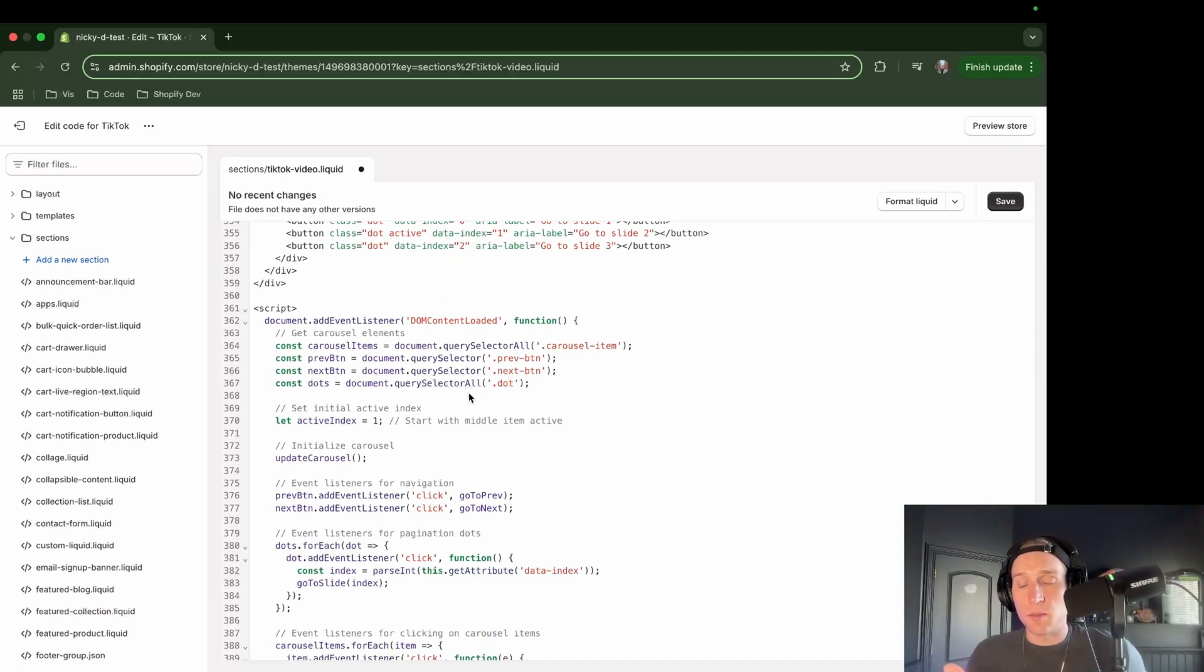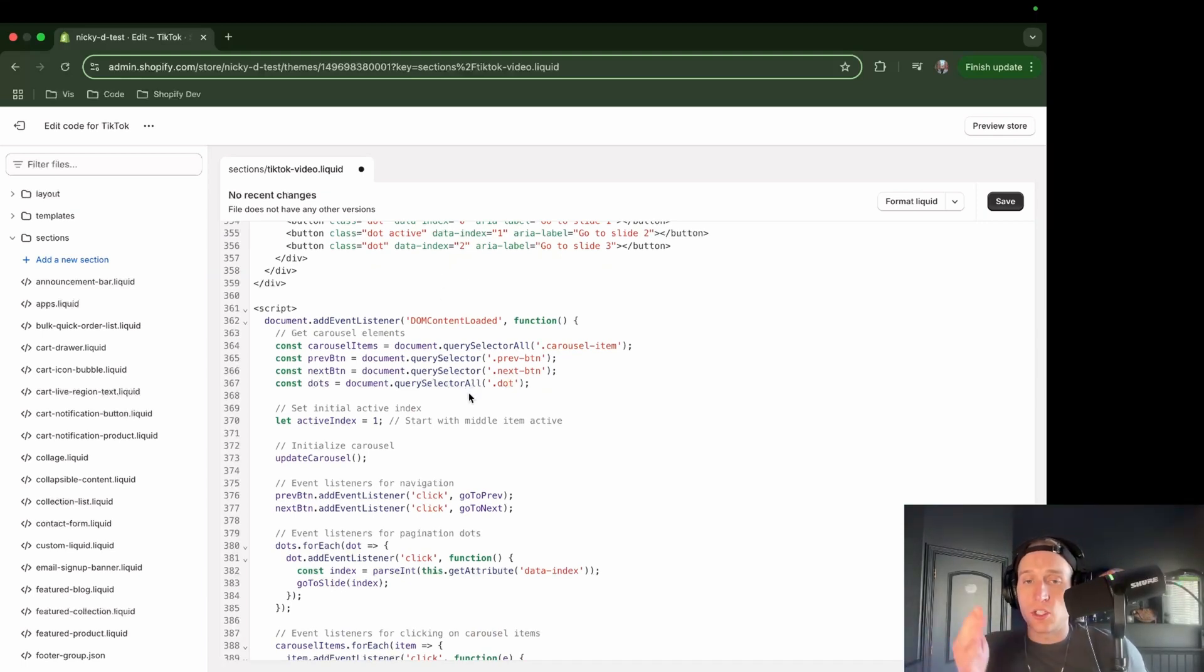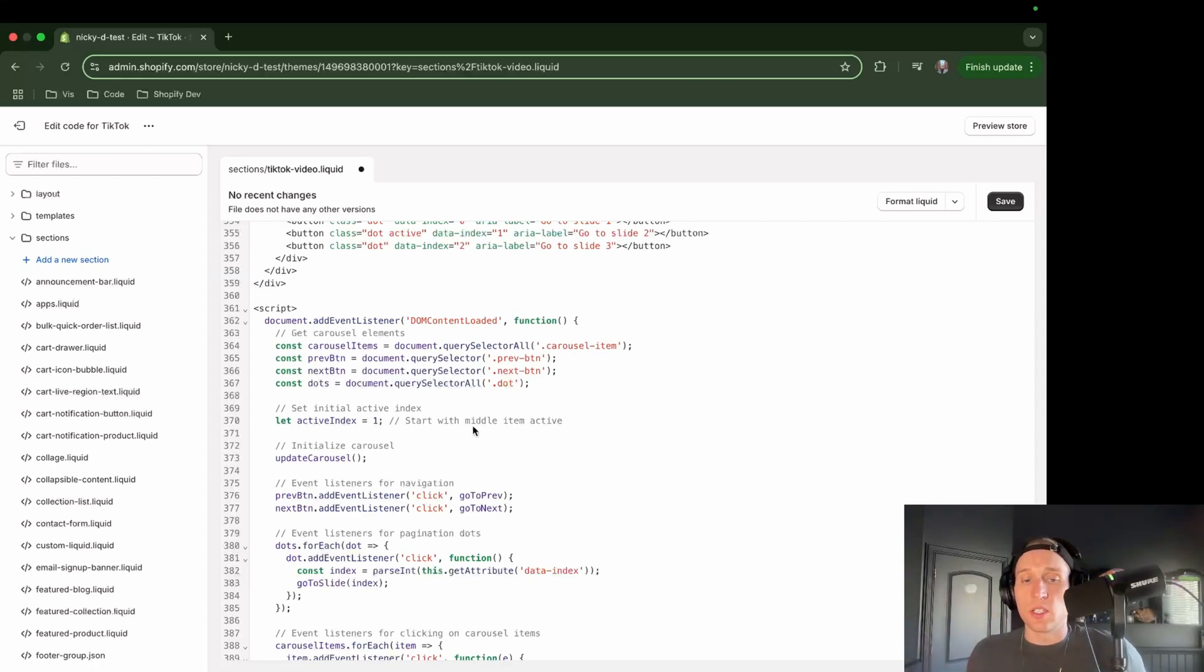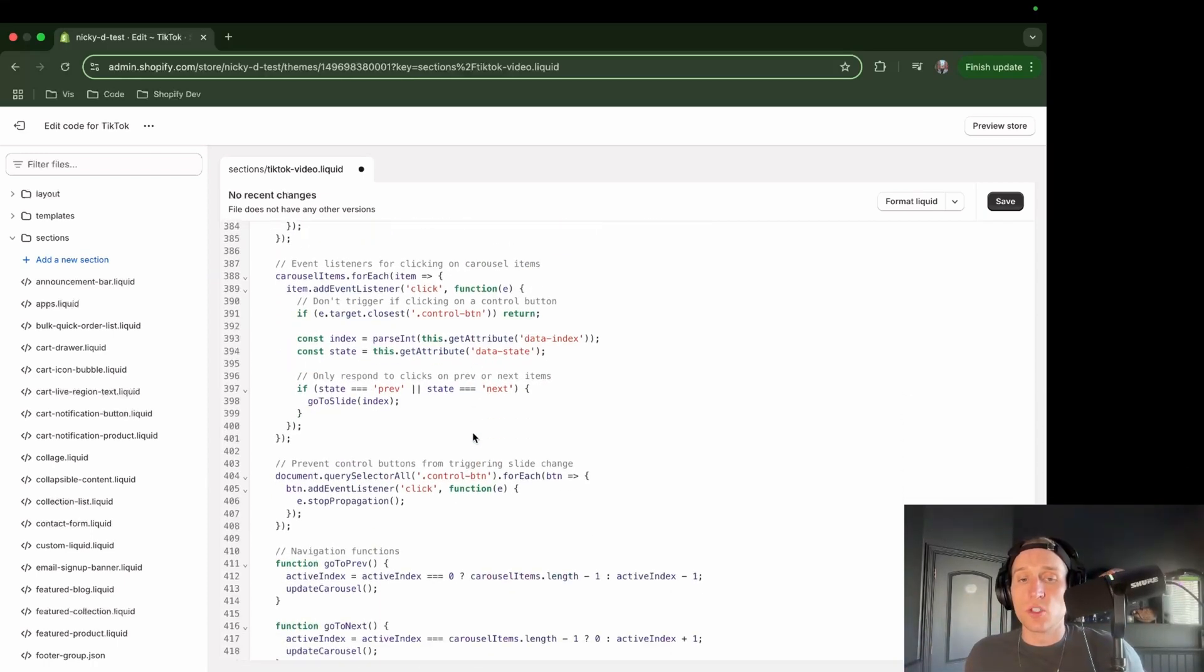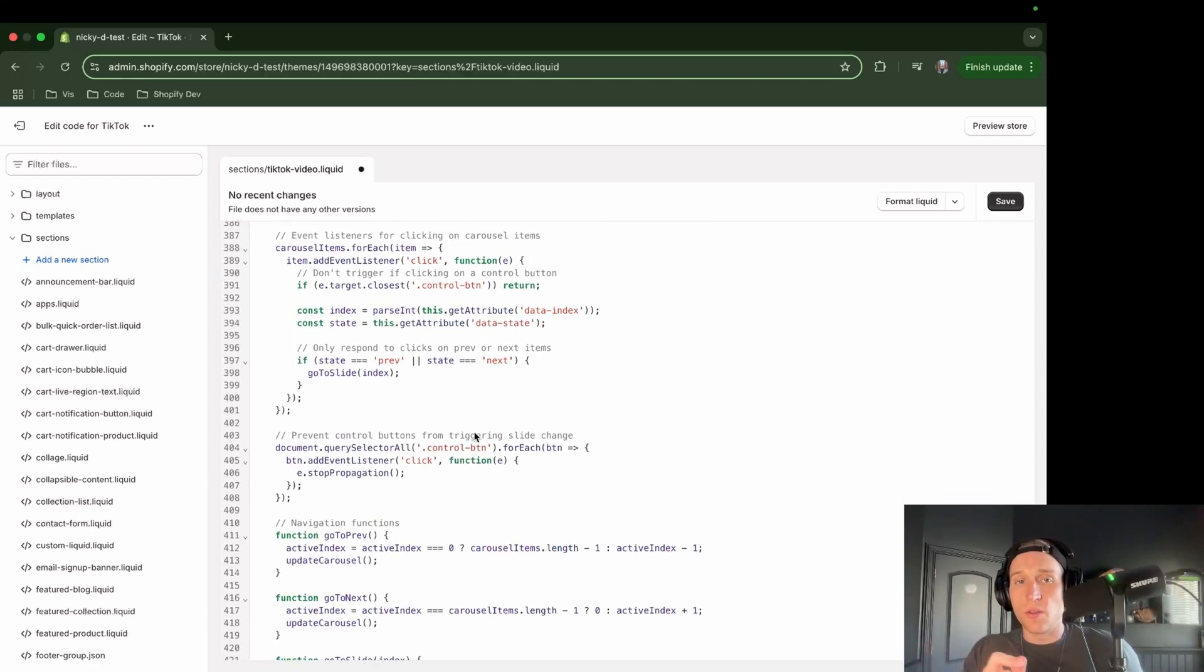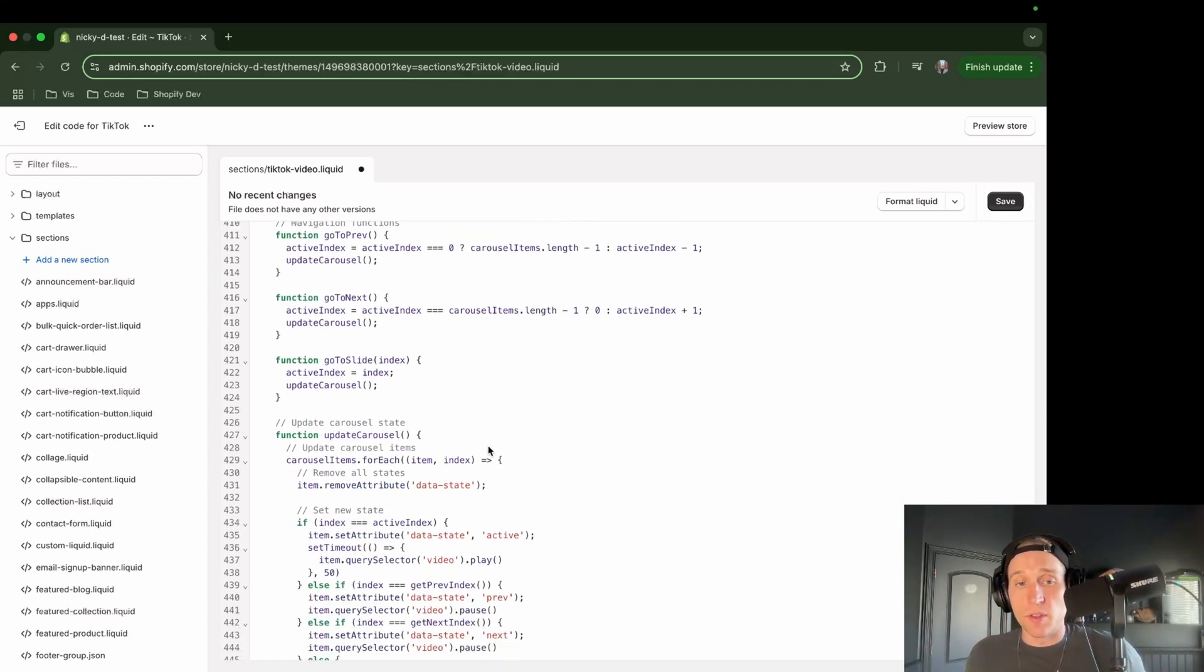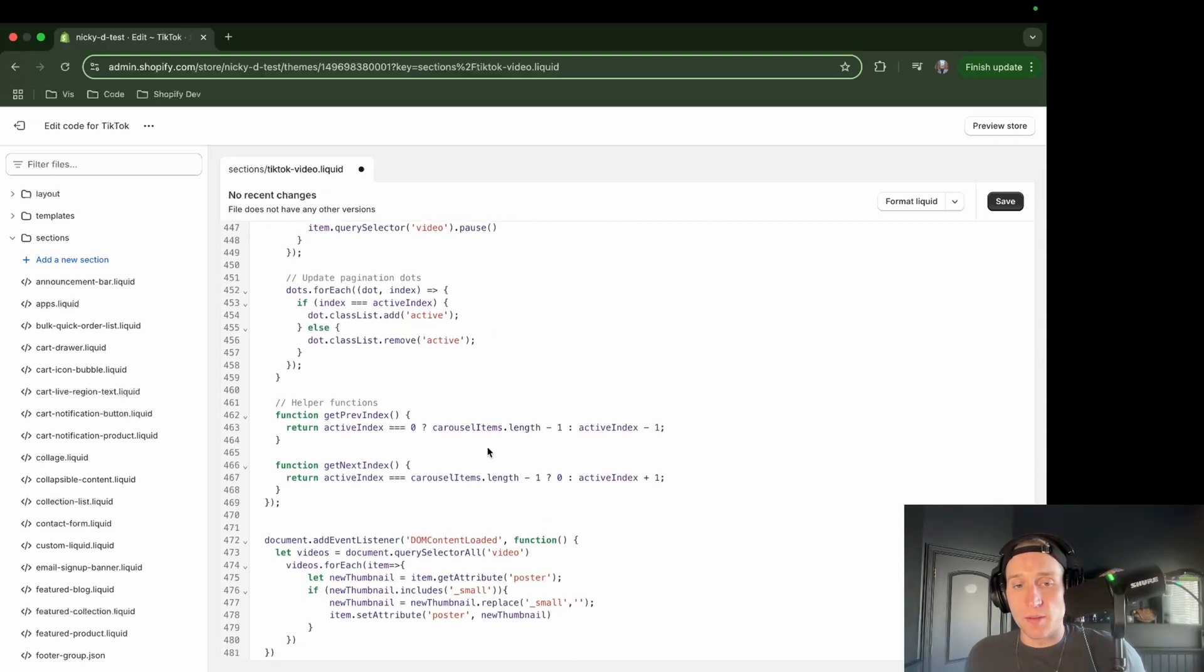So the next button, the previous button. This is just making sure that when we click, it's successfully going to move to the video that we want it to of the three that are there.